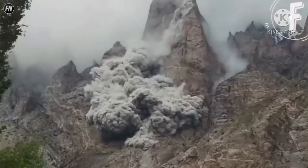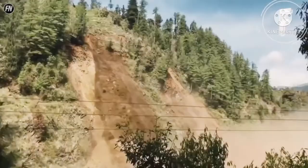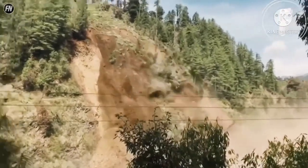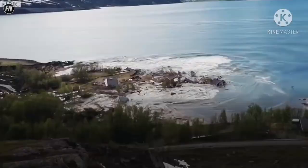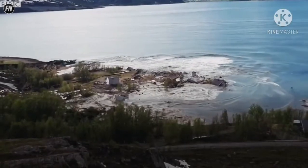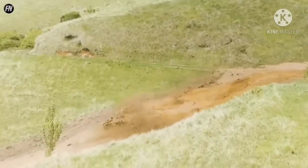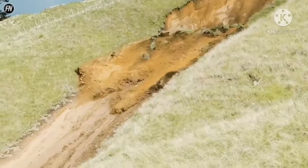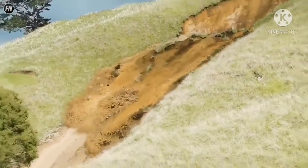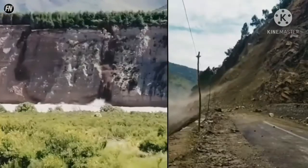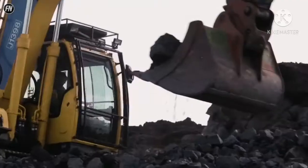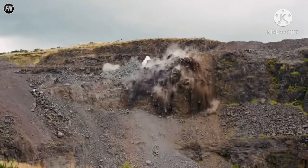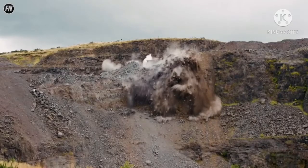Landslides are a geological activity in which falling of rocks and soil occur down a slope of land. Heavy rain, small earthquakes, volcanic eruptions, and of course the gravitational forces are the driving forces of landslides. Human activities like mining, construction, and quarrying can also cause landsliding.